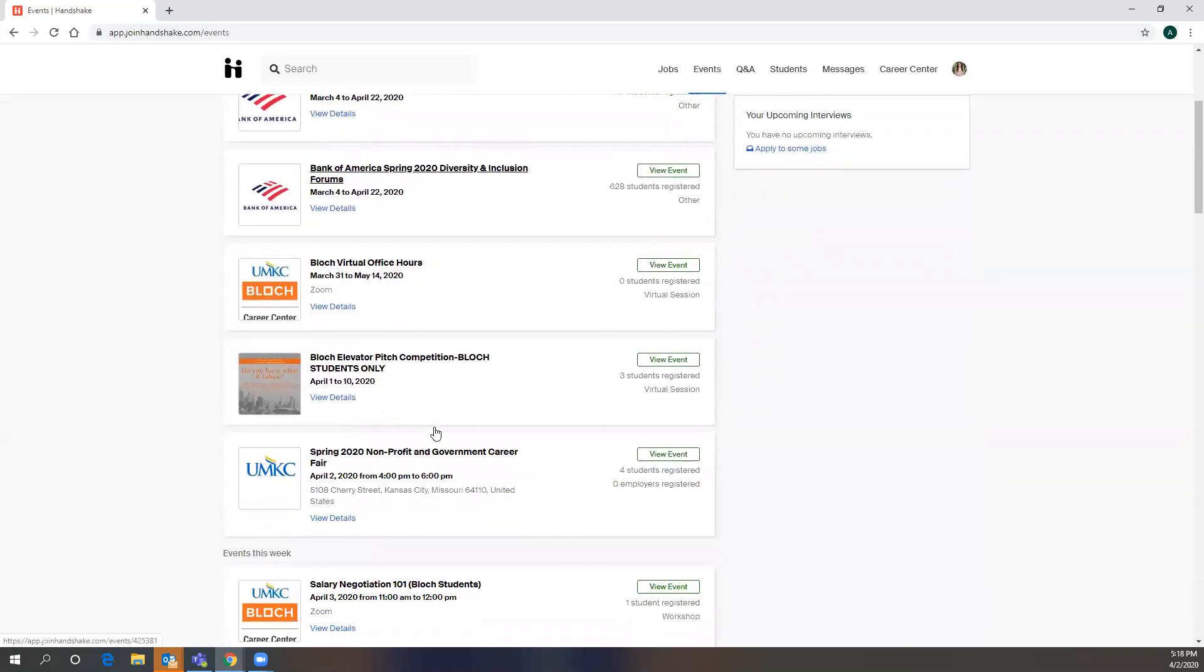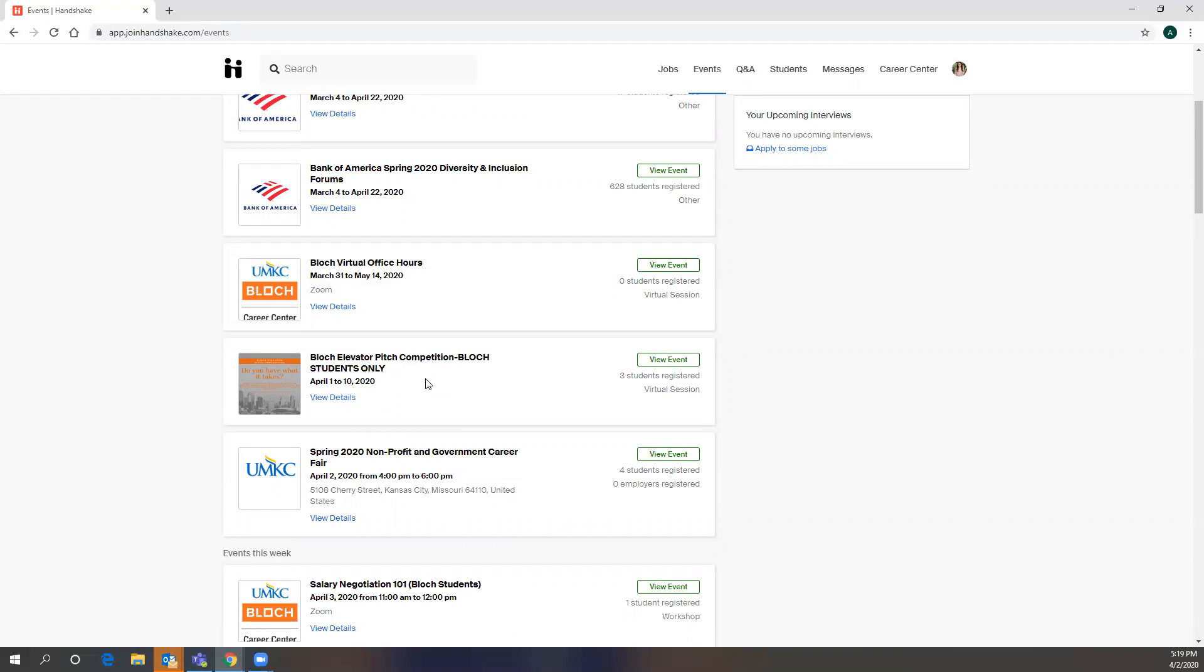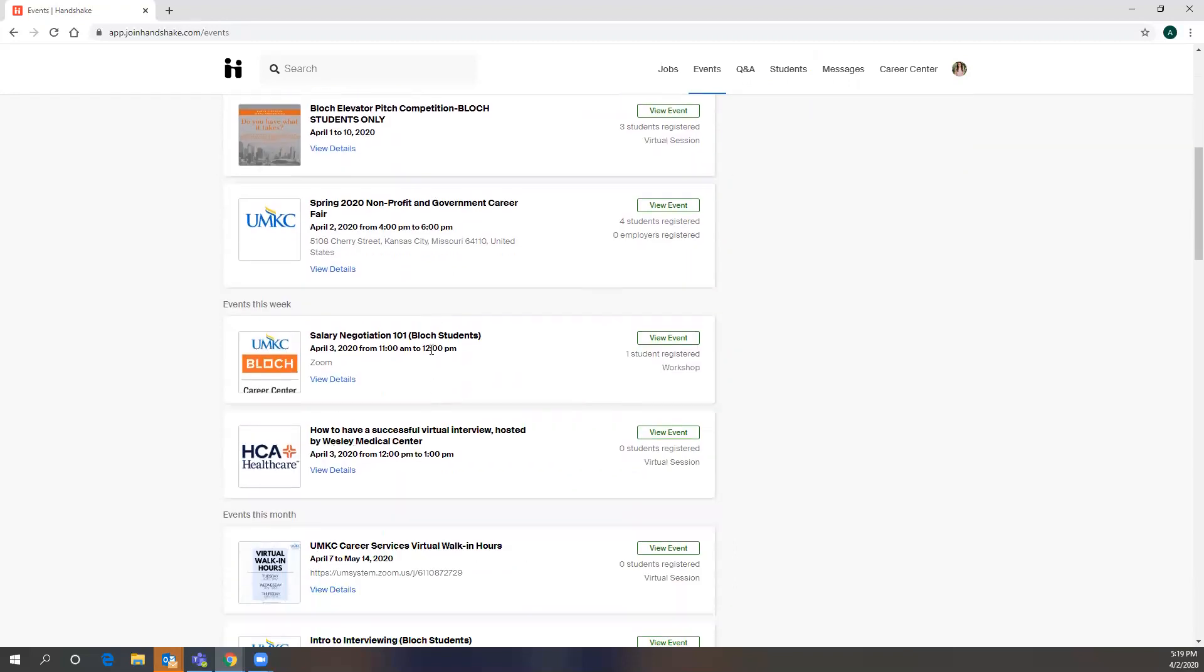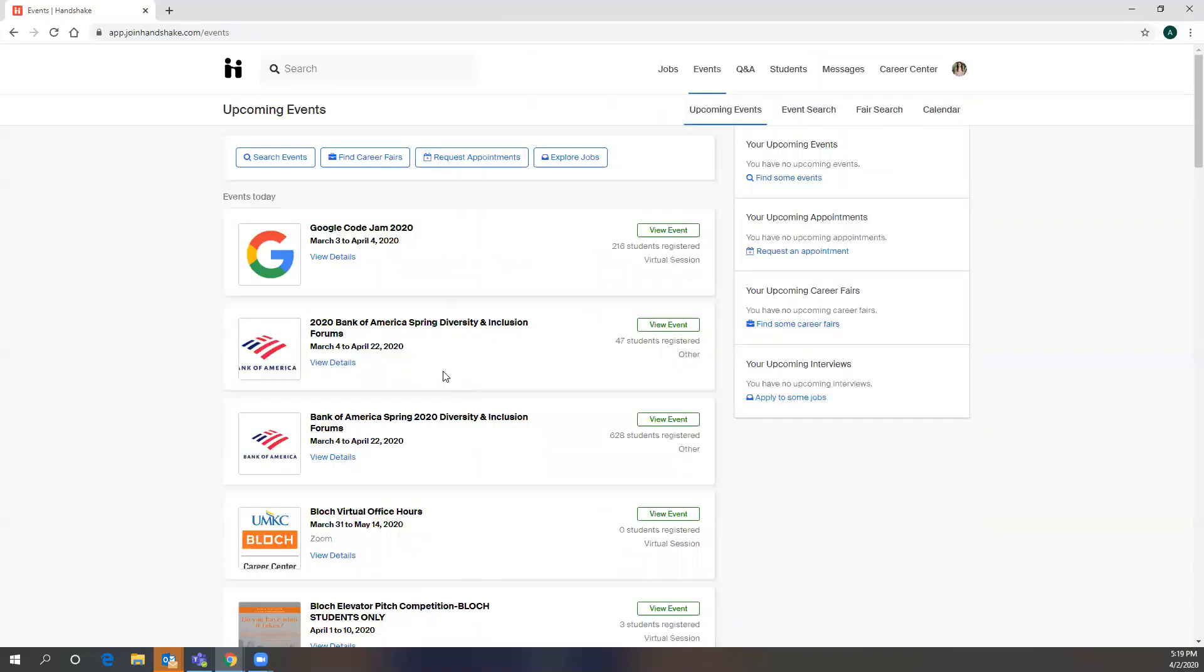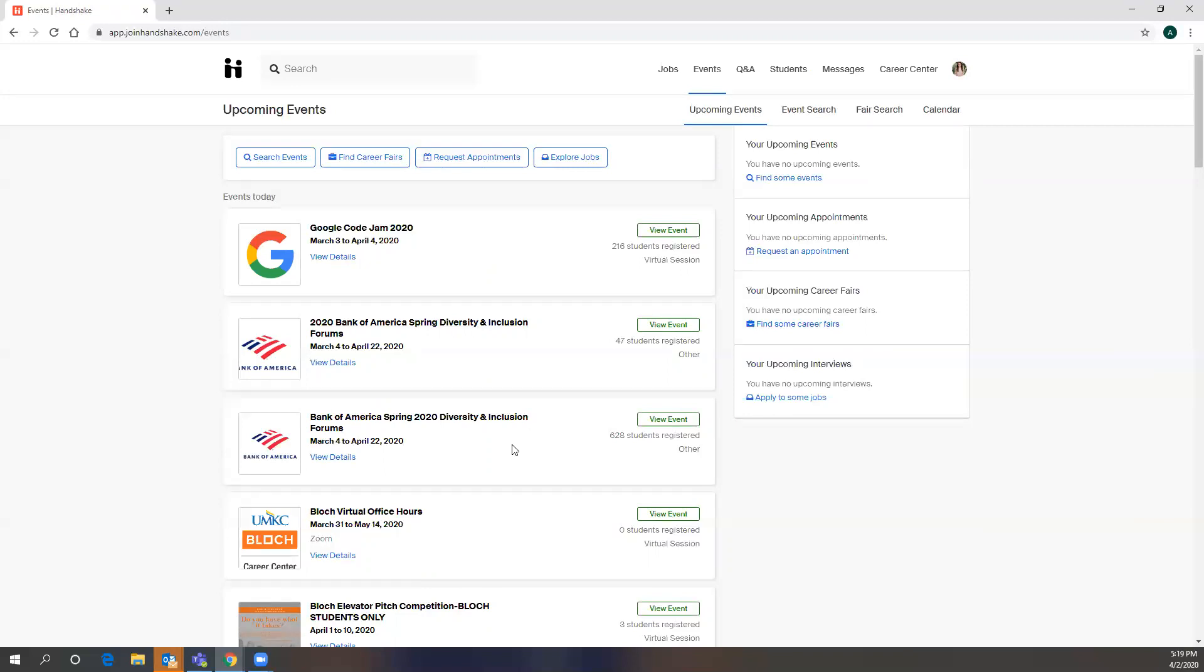The Block Career Center is hosting an elevator pitch competition. And then we also have virtual office hours, some different Zoom workshops that you could participate in. And you can view the event to get more details. Some you do need to RSVP for, others you don't. I would say most events through the Block Career Center you don't need to RSVP for, but just look for that as you're looking through the different events.